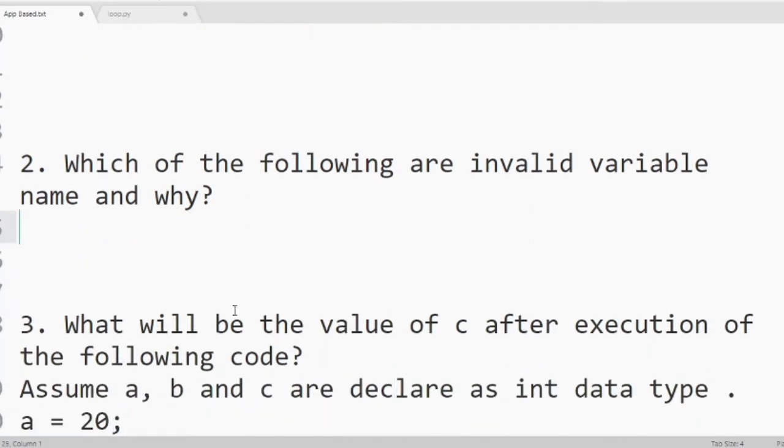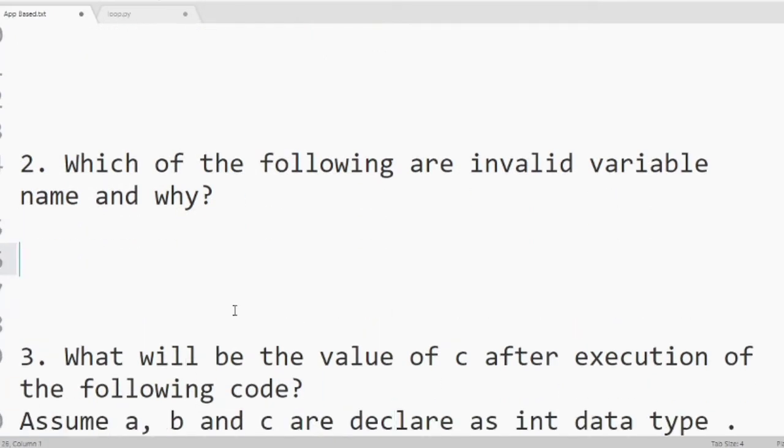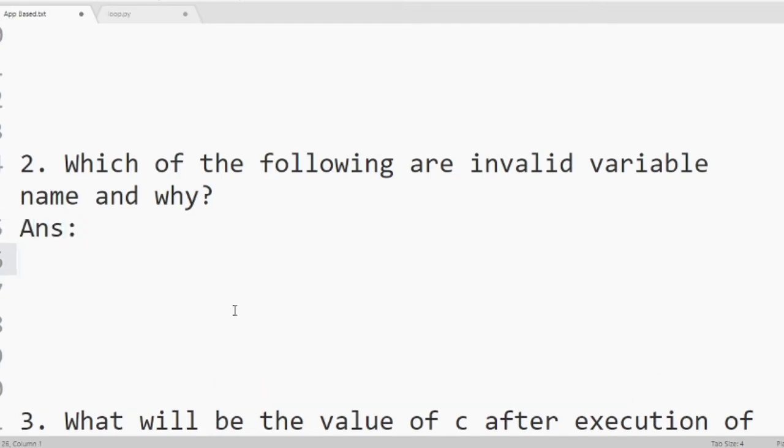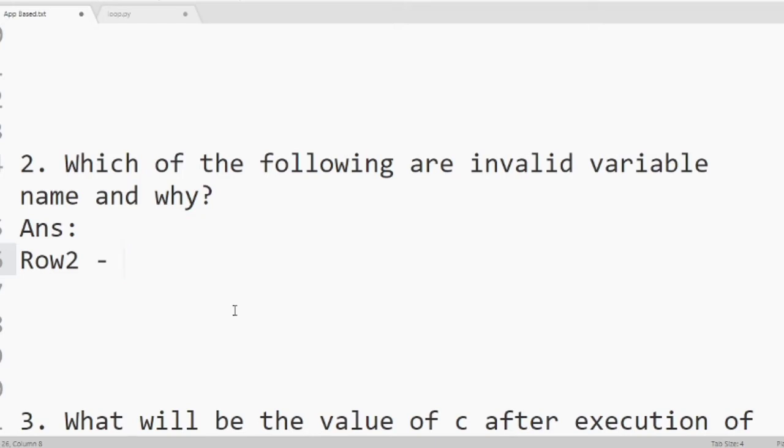So our first name is row 2. As it is not included in the list of reserved words provided by C, it is a valid variable name. If it is valid, we don't have to write the reason.